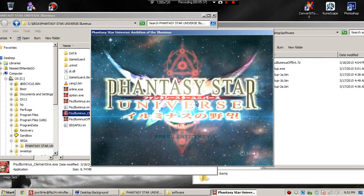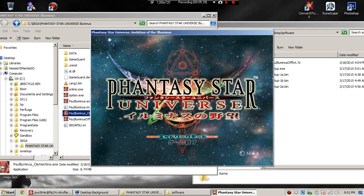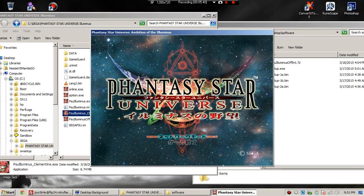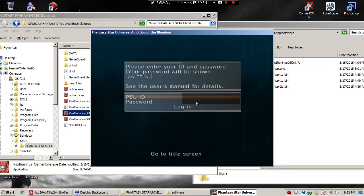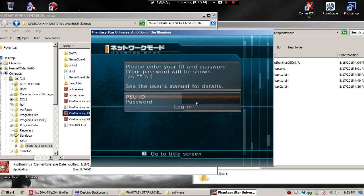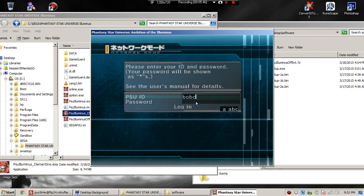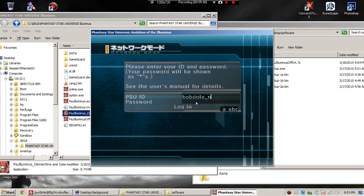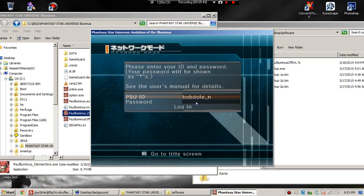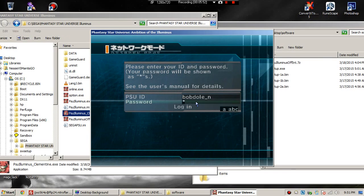It's going to open up Phantasy Star Universe. It's in Japanese - oh my god, just hit enter, you don't even need to move. Now under PSU ID, hit enter, enter whatever you want underscore n. That makes new user ID.